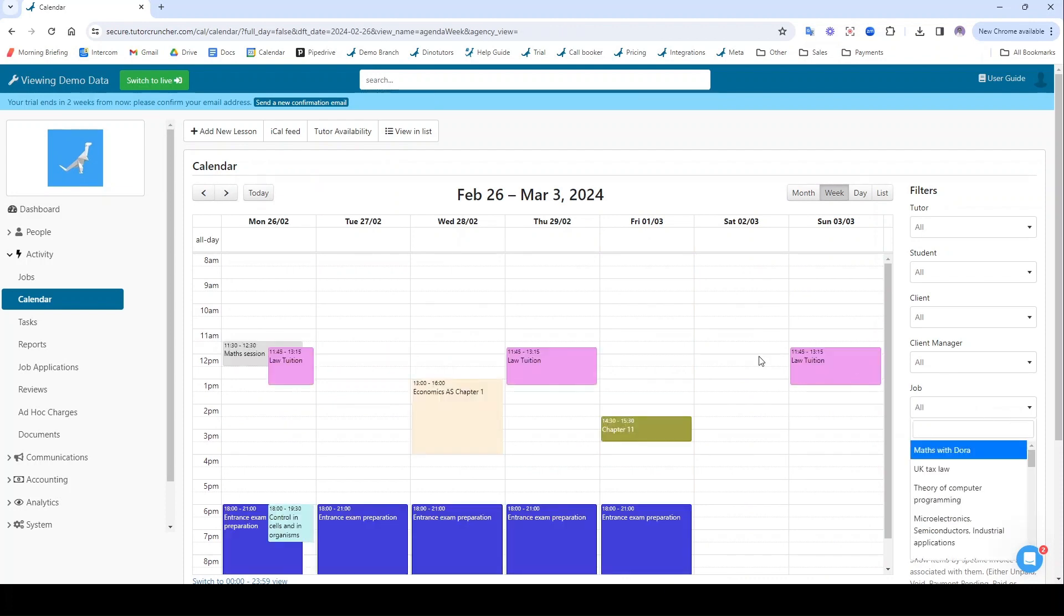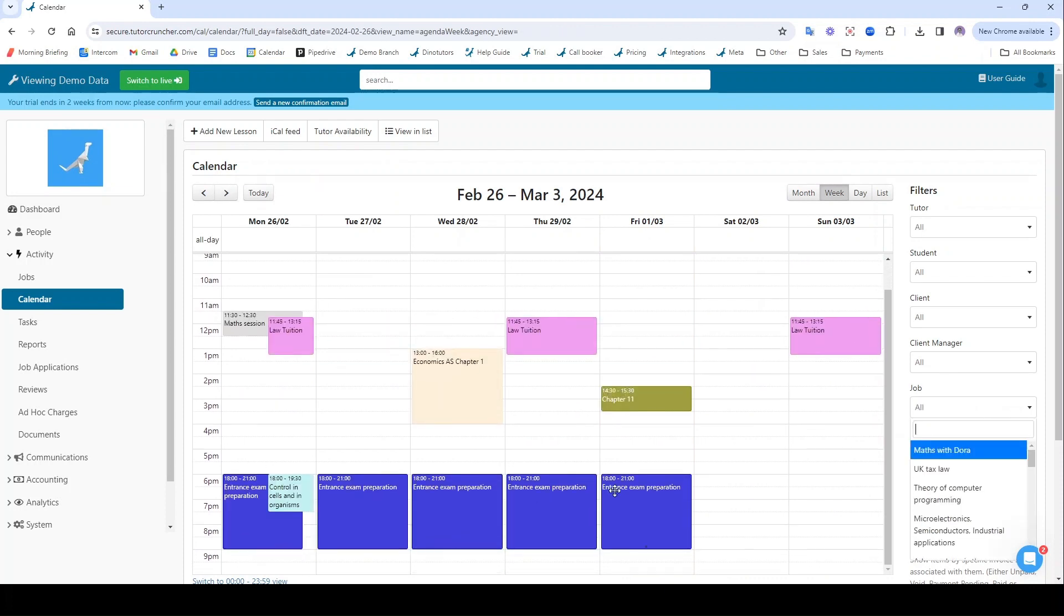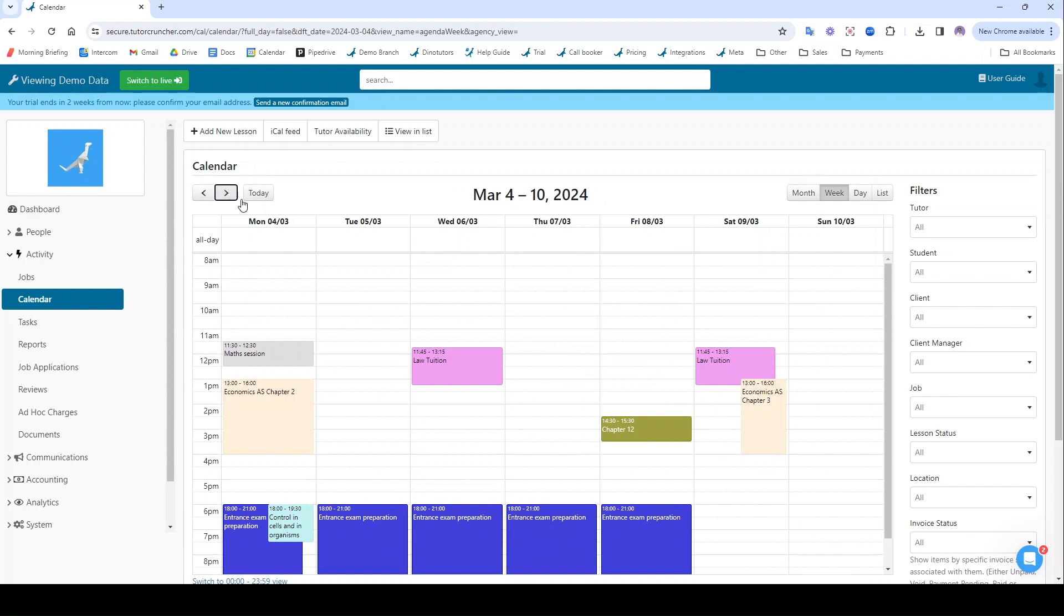If I get rid of this filter, I can see all of the sessions happening across my entire site, and of course all of my users will have access to their own calendar for sessions that they've been scheduled onto.